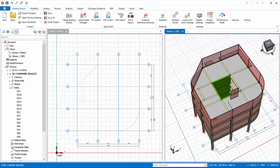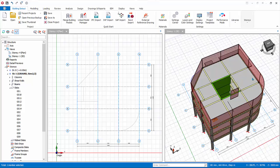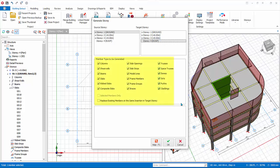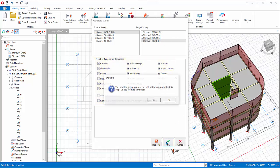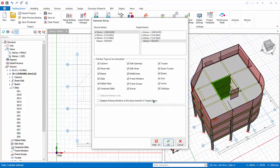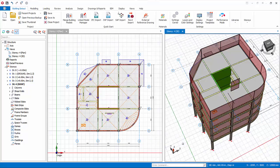We will now copy members from story 1 to story 4, roof, to populate it, instead of modeling from scratch. Press ESC key to deselect all elements. Pick generate story from the same story dropdown. Under source story, pick story 1, and then pick story 4 as target story. Note you can pick and choose what you wish to copy. Click OK. Click Yes to confirm. Members will be copied from ground floor to roof. Click close and check that members are indeed created in story 4.